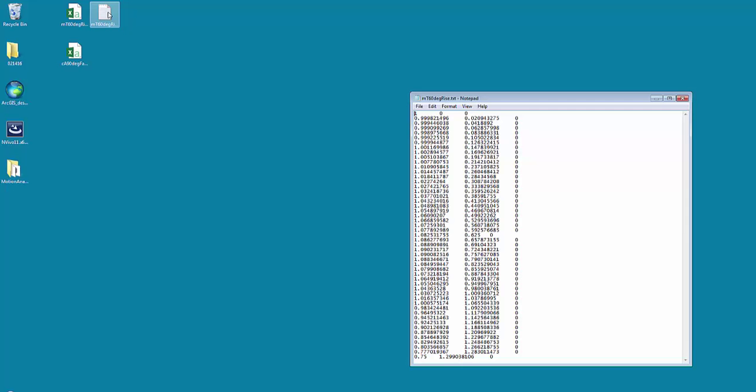Alright, I'm going to double click on that just to show you, now I have my three columns of XYZ data.